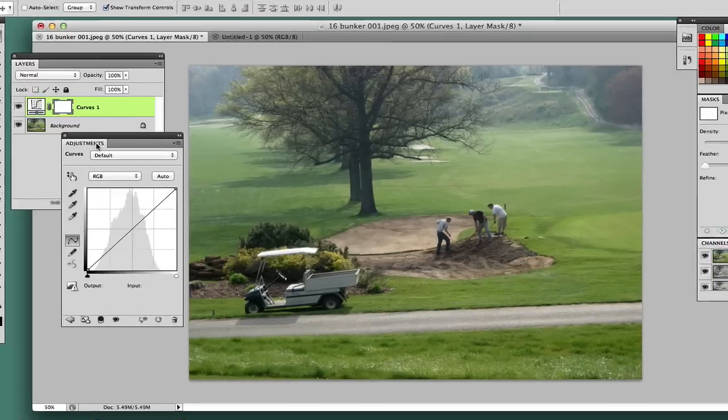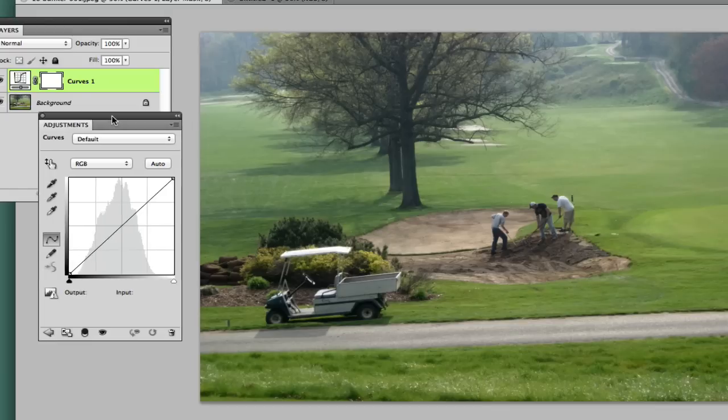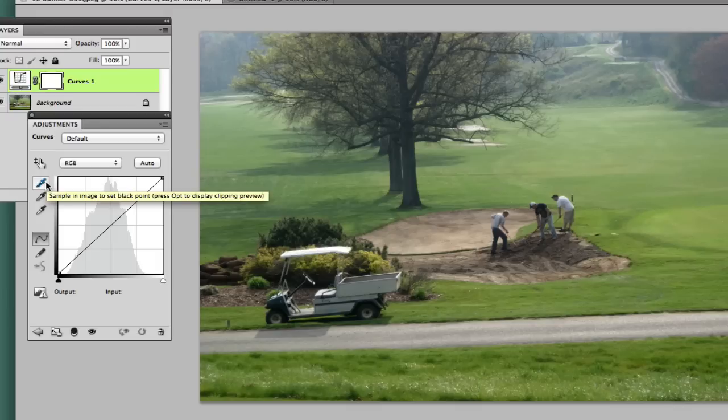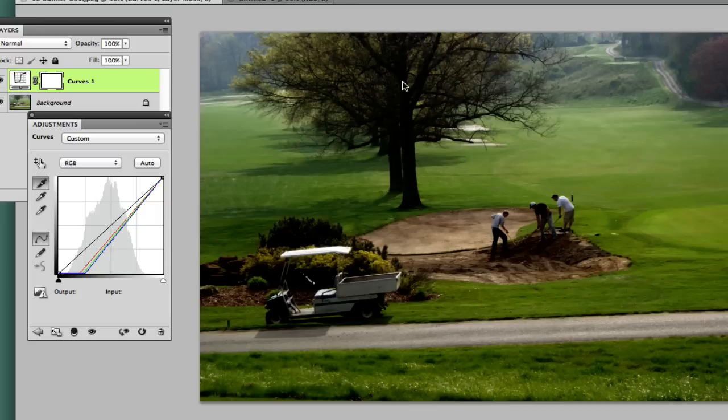You will see three different eyedropper tools - these are the tools we're going to work with today. The first one is the blacks. Click on the top one, then go in your image to where you see the darkest area. In my case, I chose right here at the dark end of the tree, and that really added a lot of color and depth to this image.